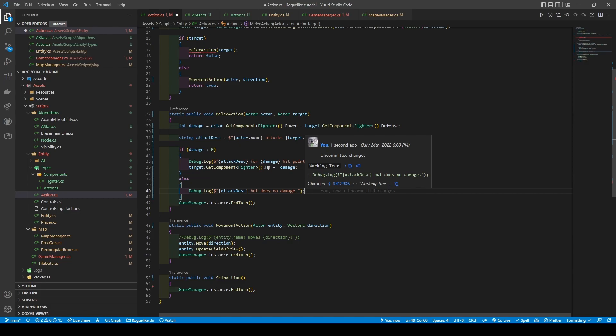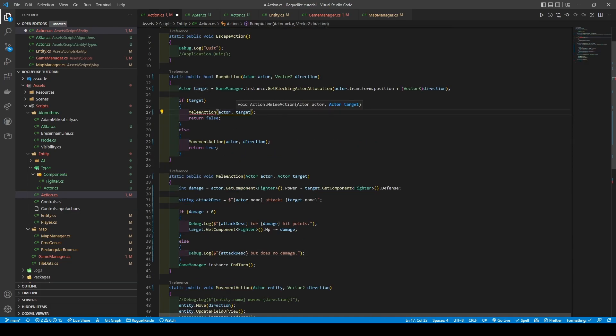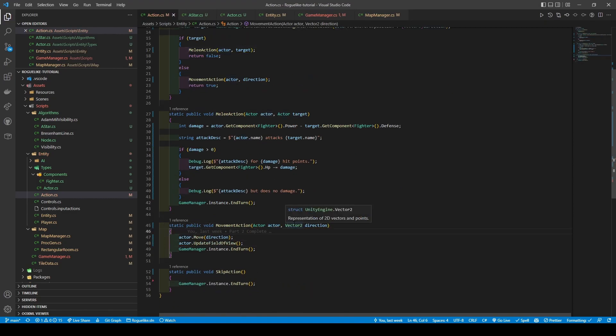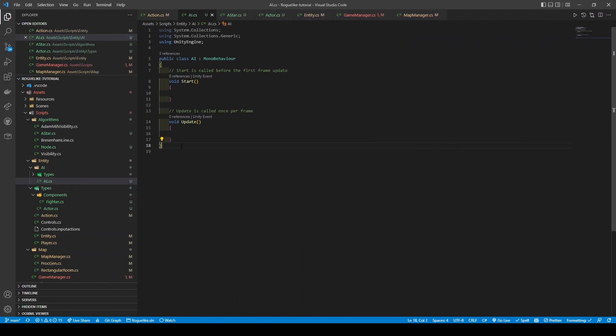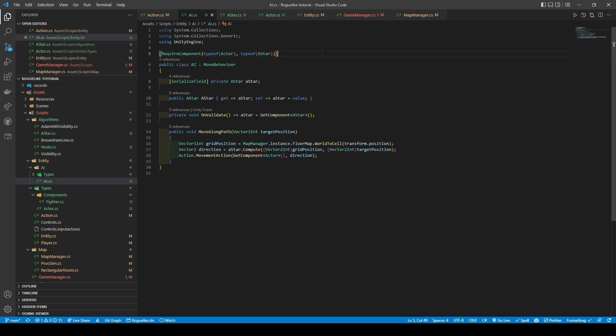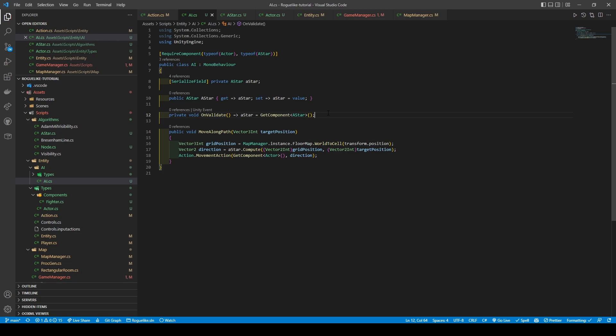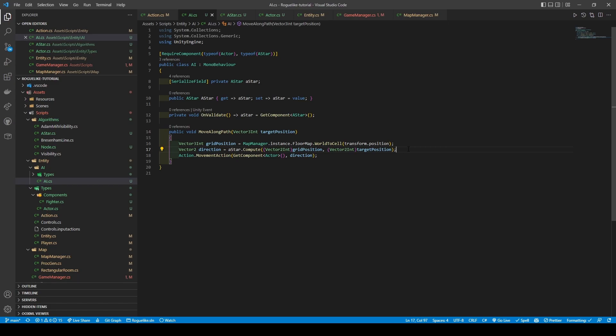Quickly add in the Actor requirement in our melee action within BumpAction, and head over to the AI class. Now, we're going to add the RequiredComponent attribute to make Actor and A-star Required Component. We then create an A-star variable, the requirement that you must serialize the field, and give it both a getter and setter. We then make sure to use OnValidate to get the A-star component that's attached to the GameObject, before adding a simple public void method called MoveAlongPath that takes in a Vector3Int target position. The method will get the Vector3Int grid position, passing the transform position of the GameObject the script is attached to into a WorldToCell call. It will then use the A-star algorithm to get a Vector2 direction by passing both the grid position and target position into its compute method. Note that they will need to be converted to Vector2Ints via Casting. We then call the Actor class's Movement action, passing in the script's GameObject's Actor components and our Vector2 direction. Pretty simple right?